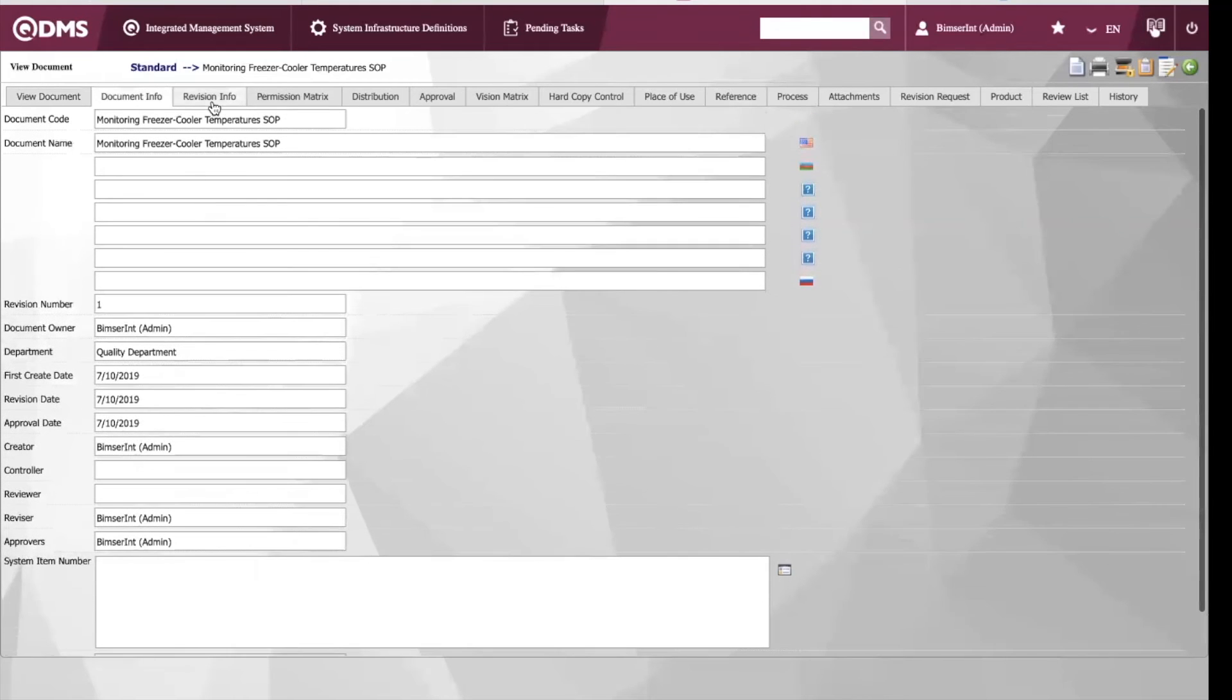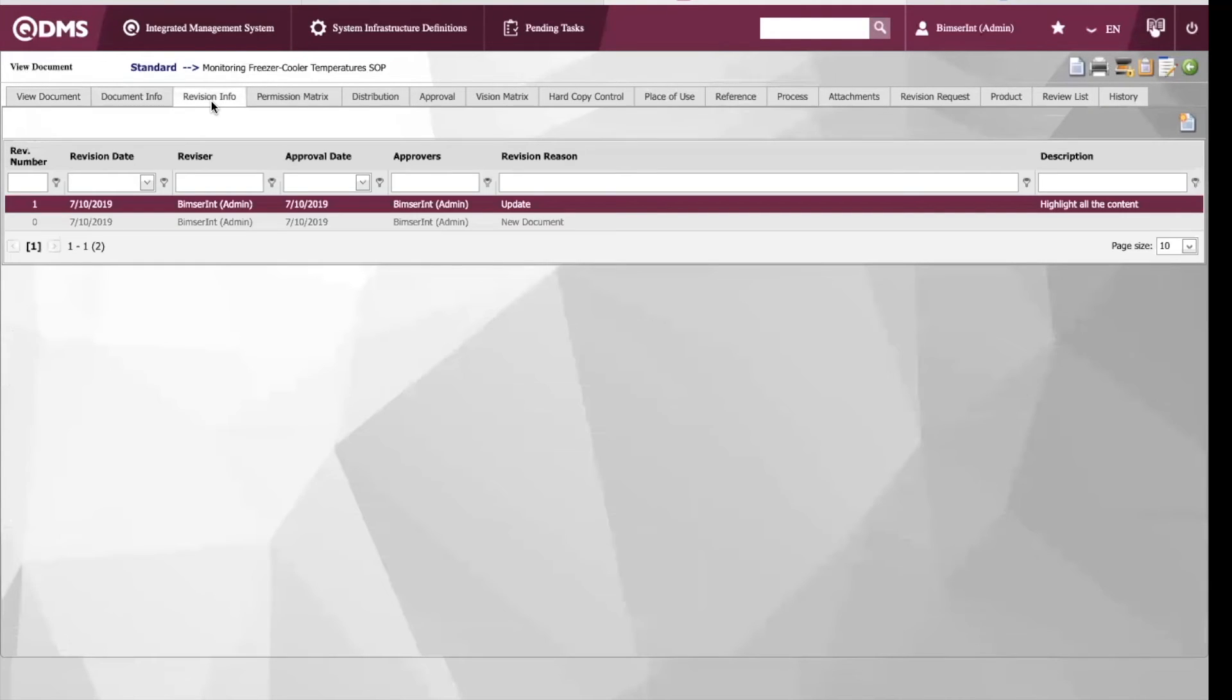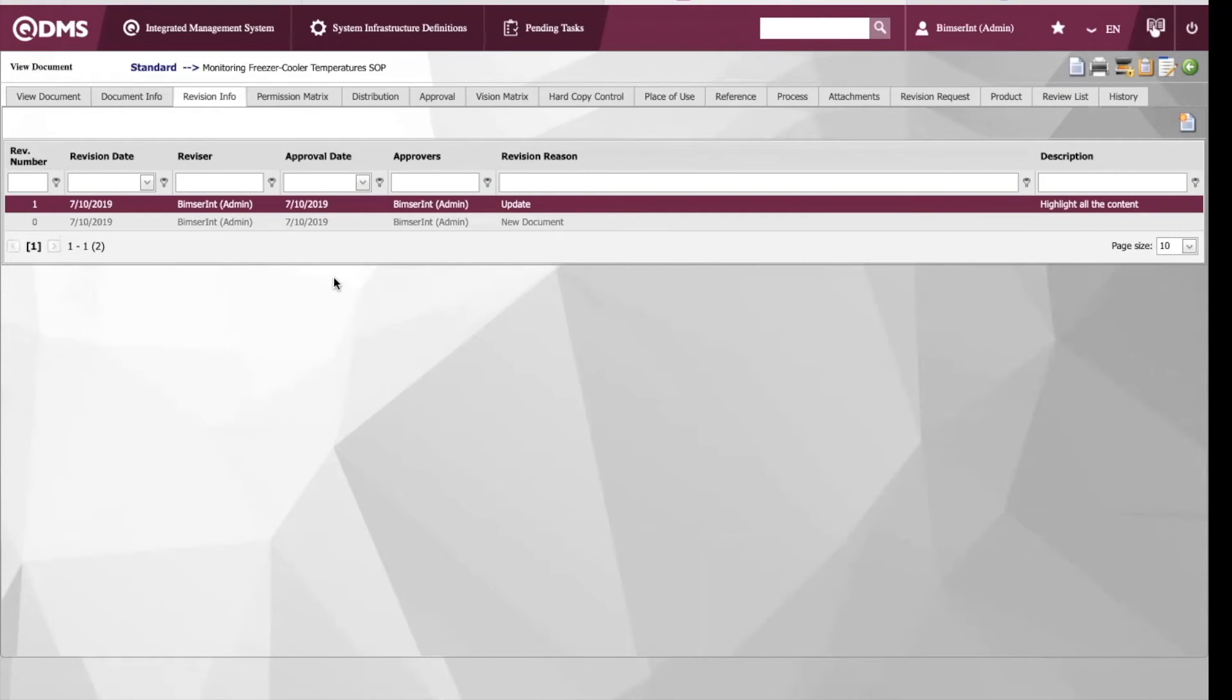Here we have the revision information. We can see who the revisor was, when the approval date was, who the approvers were, as well as the revision reason.